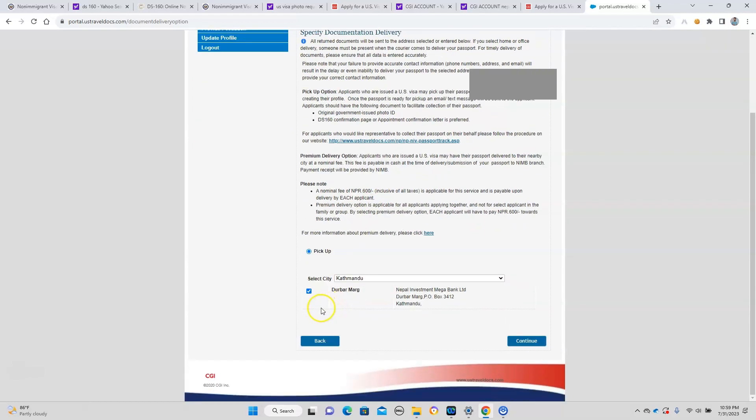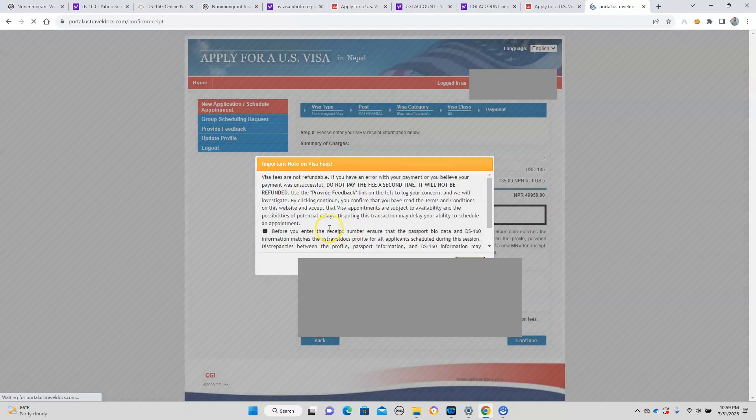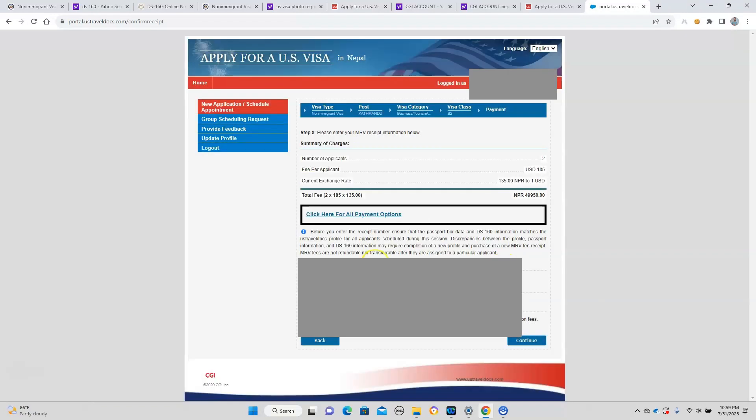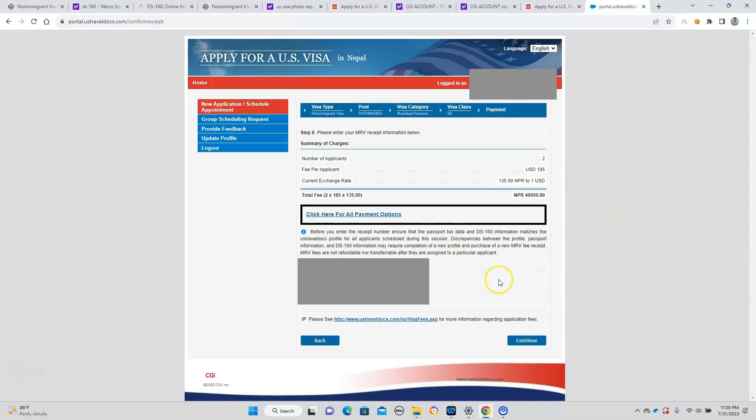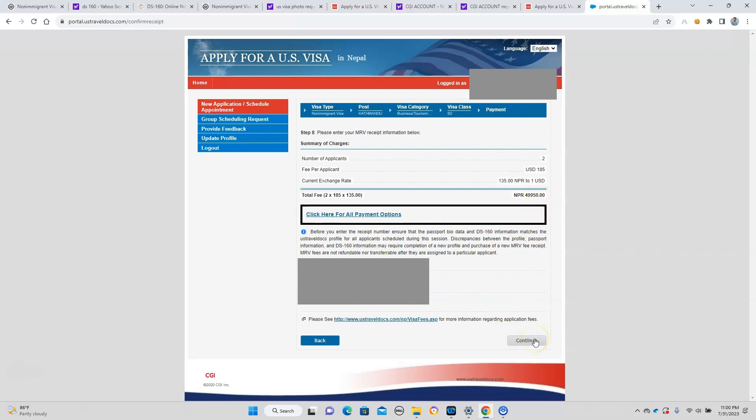Once you have it, you choose the location where you want to get your passport if you get the visa. You're going to need to confirm. Here in this space you need to provide the receipt of payment of CGI fee, which is like $185 per applicant. If your father and mother both are applying, it comes to around 50,000 Nepali rupees. Both the receipt numbers you can see here. I'm obviously blurring it for safety measures.